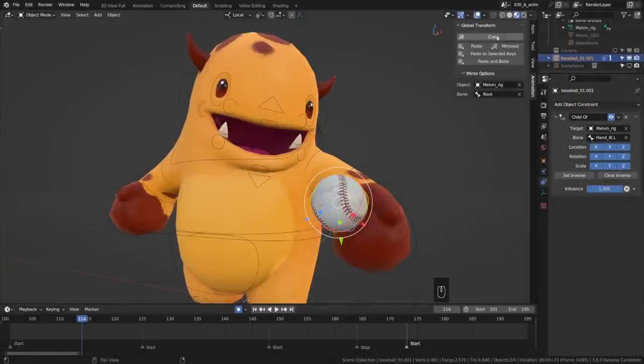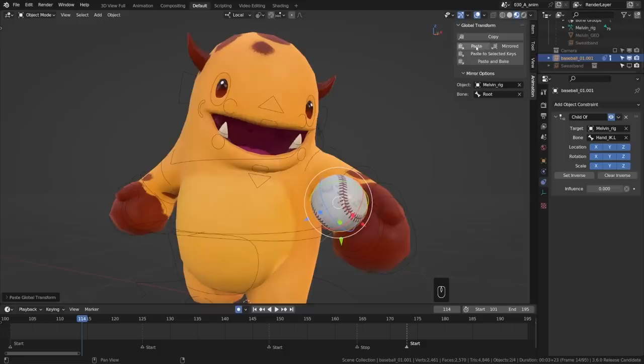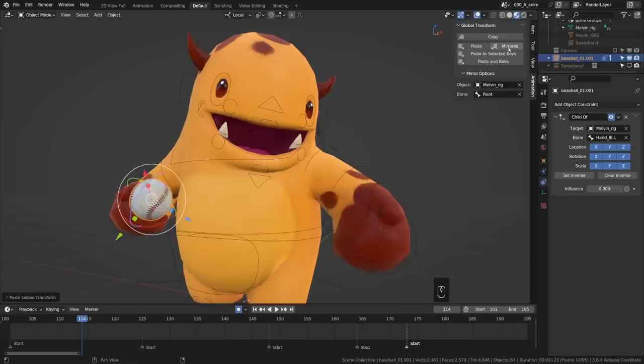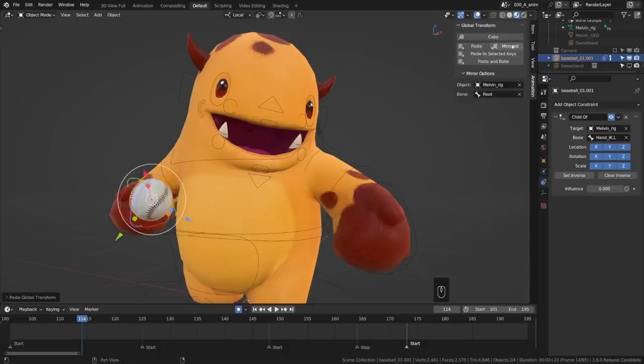The Copy Global Transform add-on, which you should definitely enable if you haven't already because switching between parents or spaces can be a bit of a headache otherwise, now has an option to paste the mirrored version of a transform. That's a great addition.